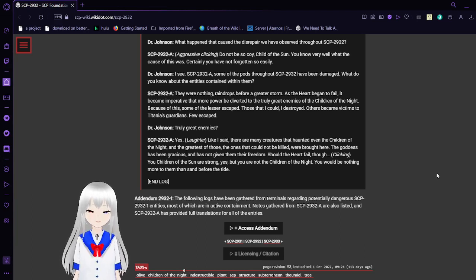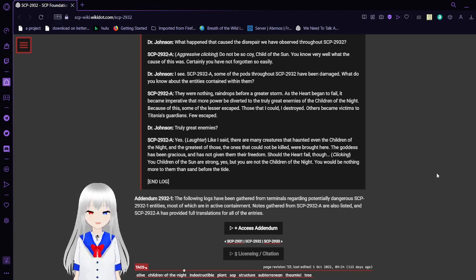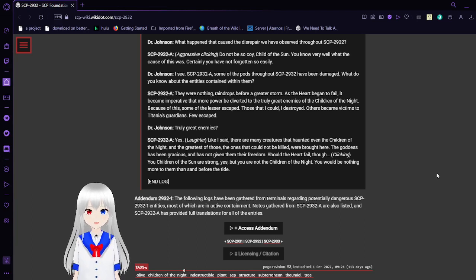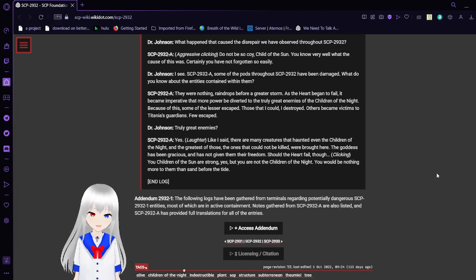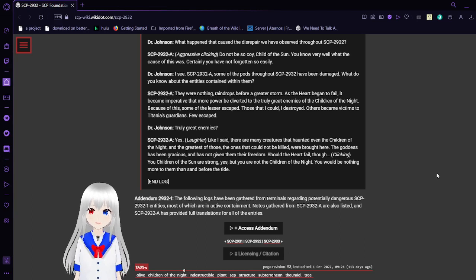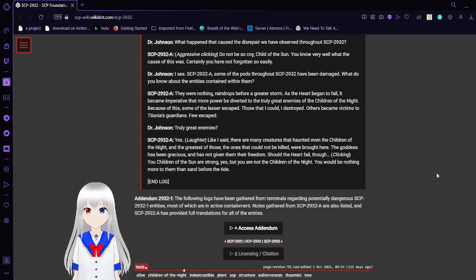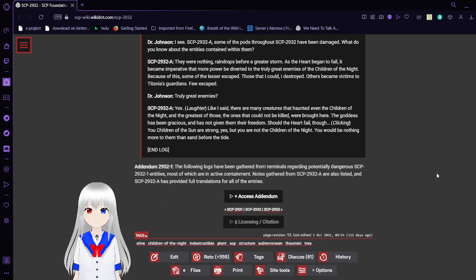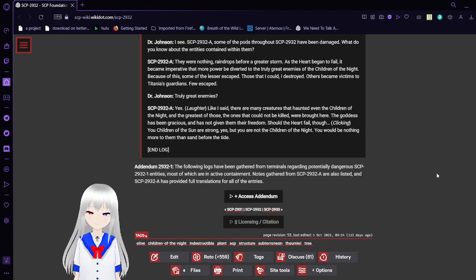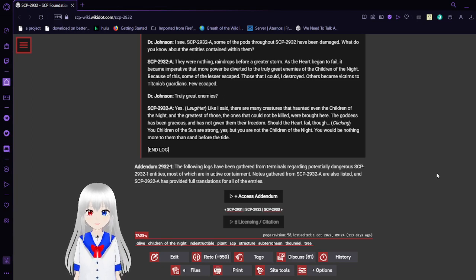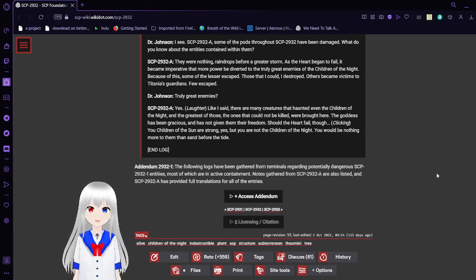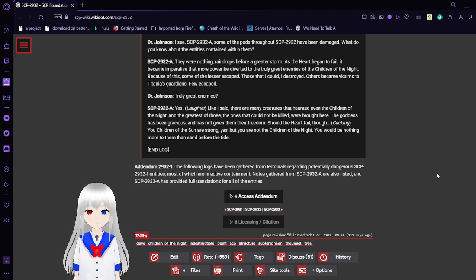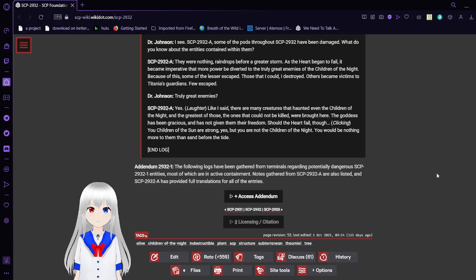What's happened that caused the disrepair that we have observed throughout SCP-2932? Aggressive clicking. Do not be so coy, child of the sun. You know very well what the cause of this was. Certainly you have not forgotten so easily. This is obviously a reference to the events that caused the Children of the Night to be so rare and unknown. SCP-2932-A, some of the pods throughout SCP-2932 have been damaged. What do you know about the entities contained within them? They were nothing. Raindrops for a greater storm. As the heart began to fail, it became imperative that more power be diverted to the three great enemies of the Children of the Night. Because of this, some of the lesser escaped. Those that I could, I destroyed. Others became victims to Titania's guardians. Few escaped.